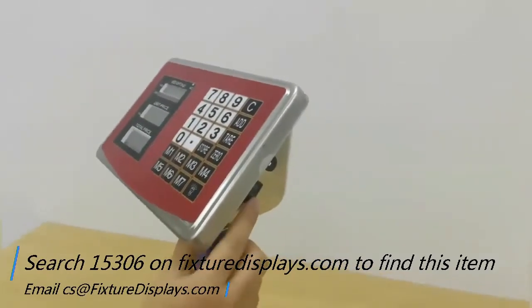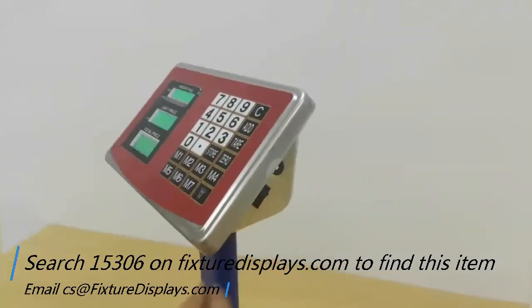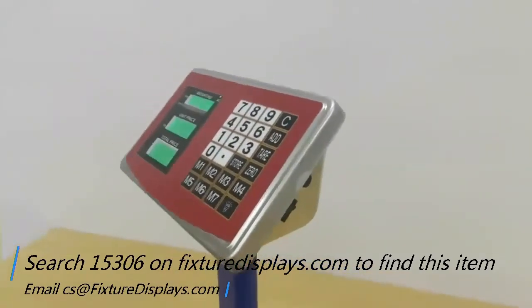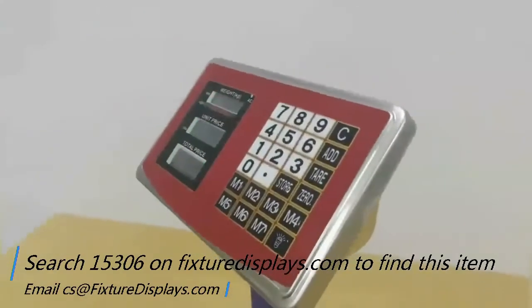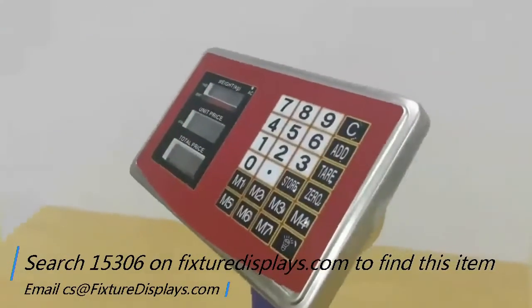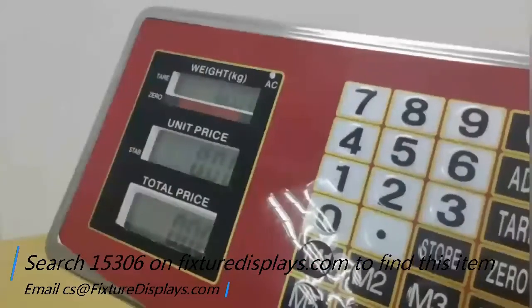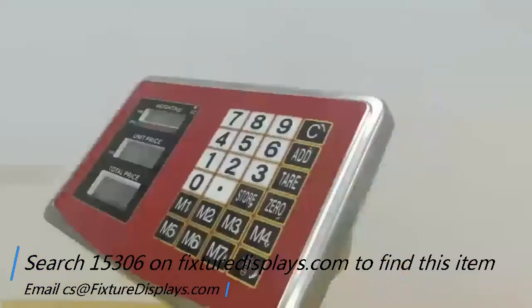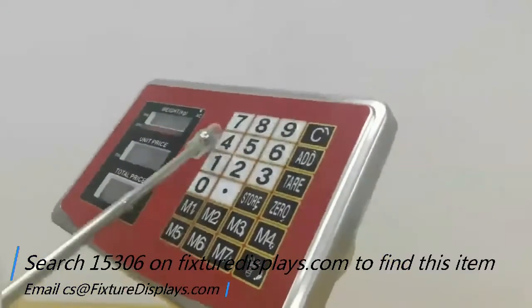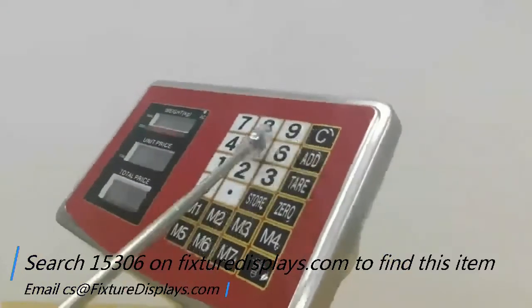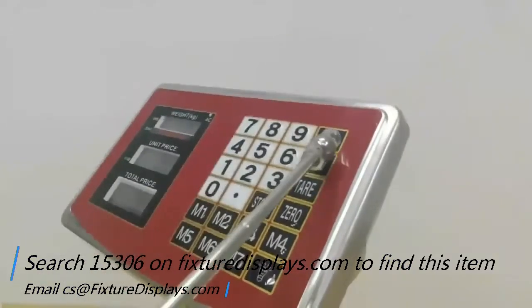Now I'm going to show you how to work on this control panel. Turn it on. And these are the keys.